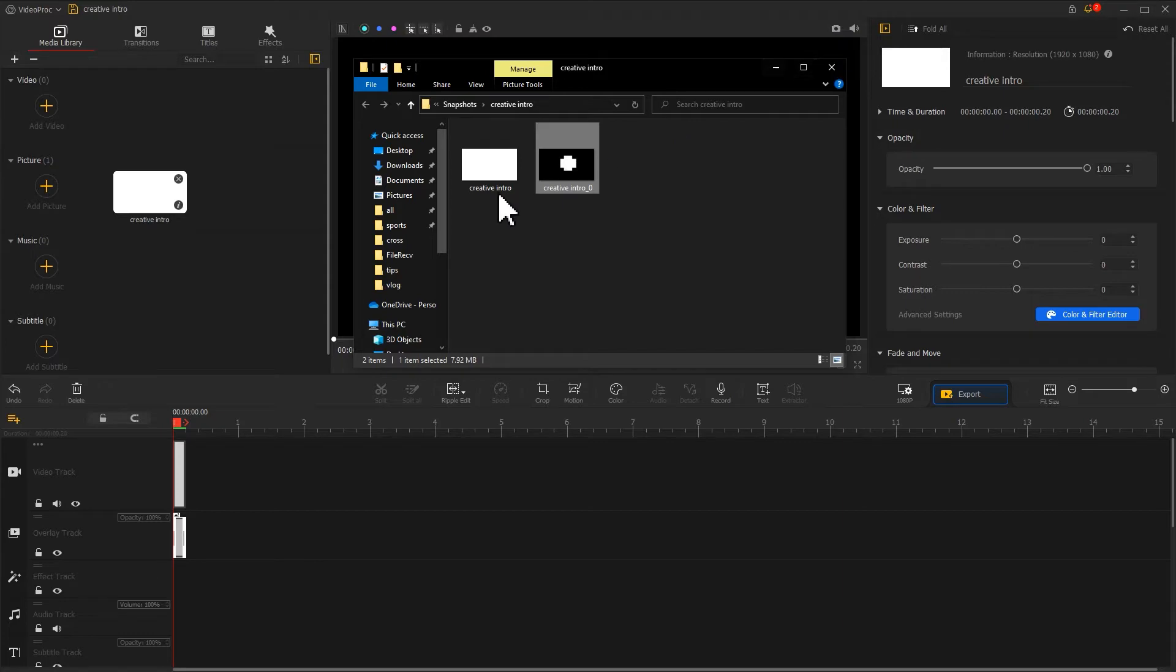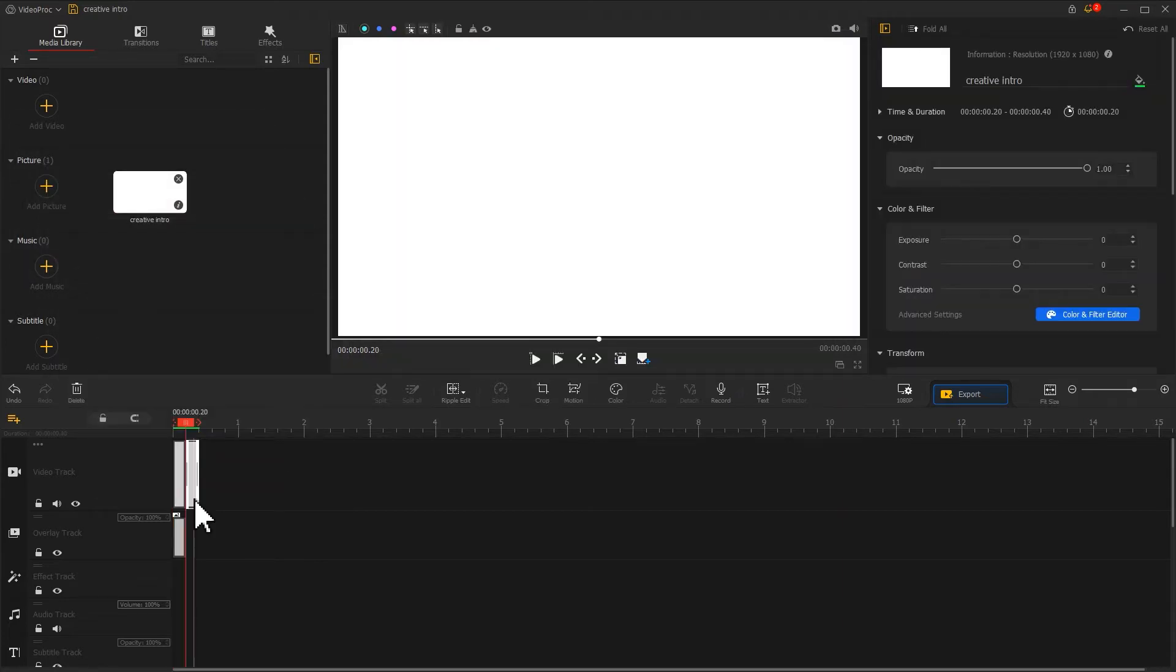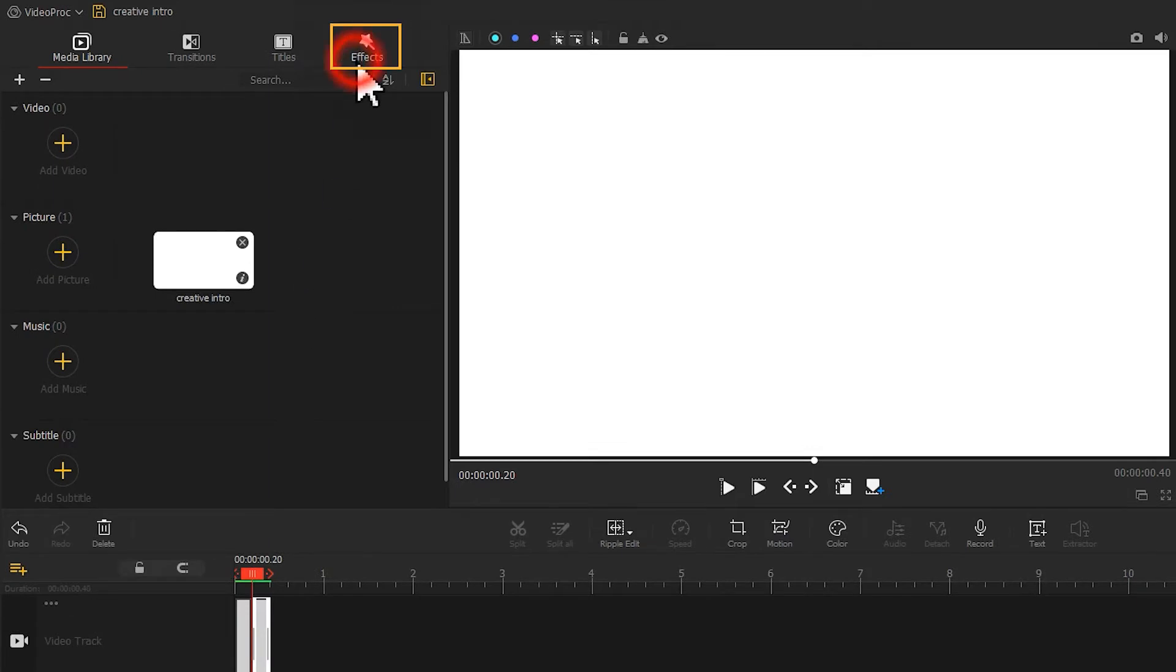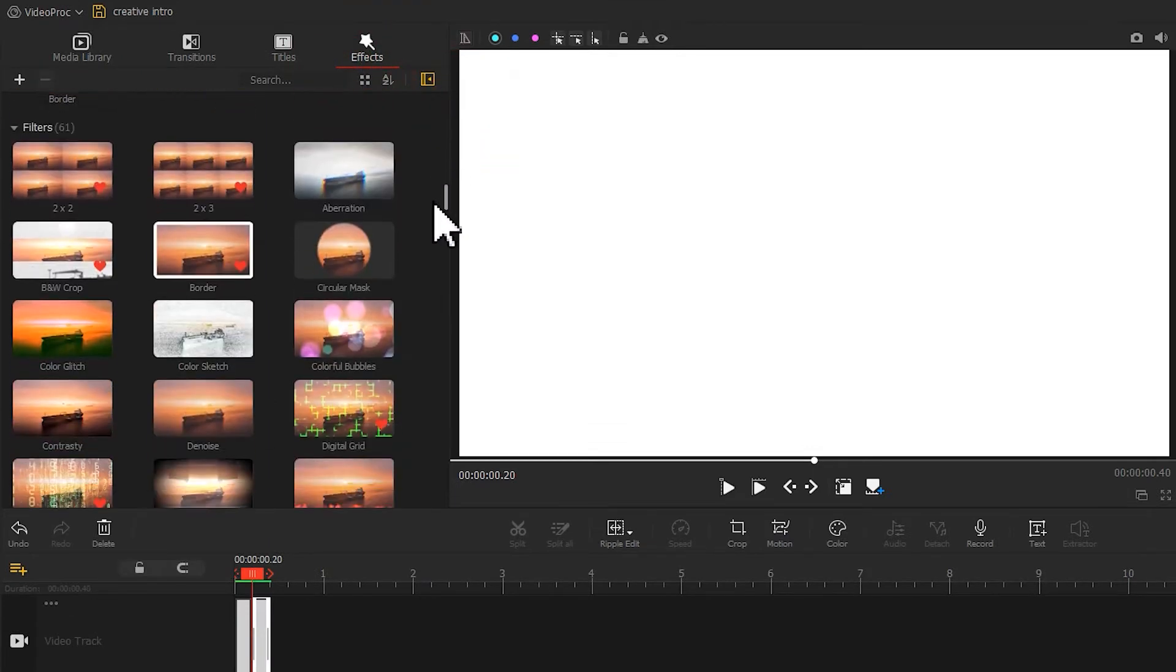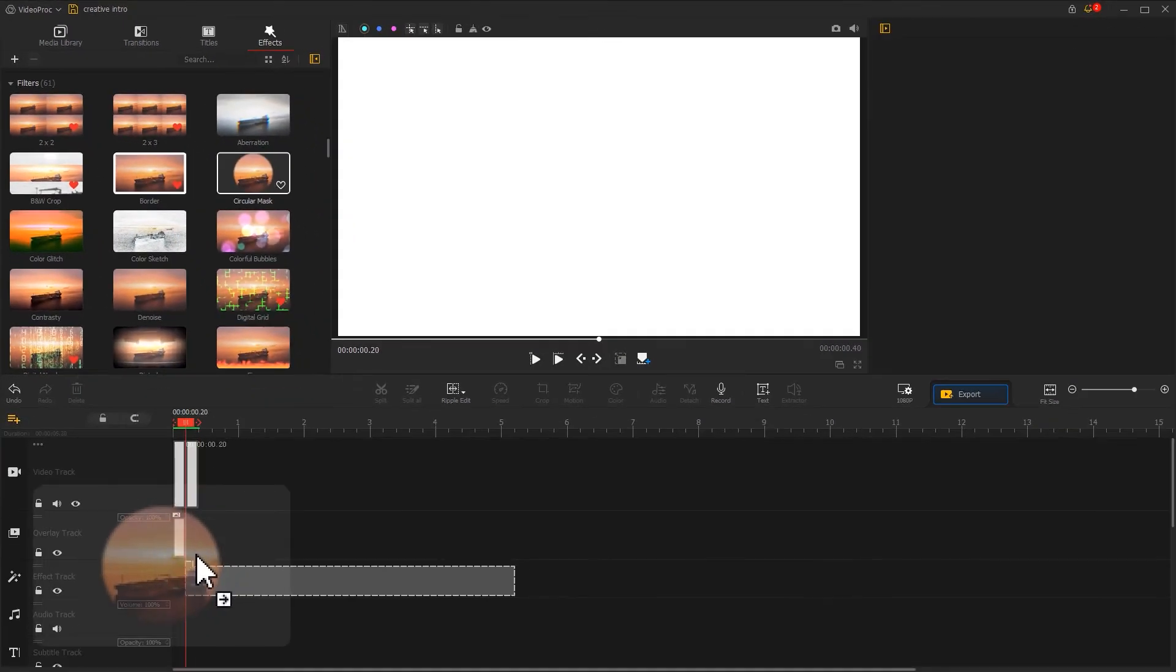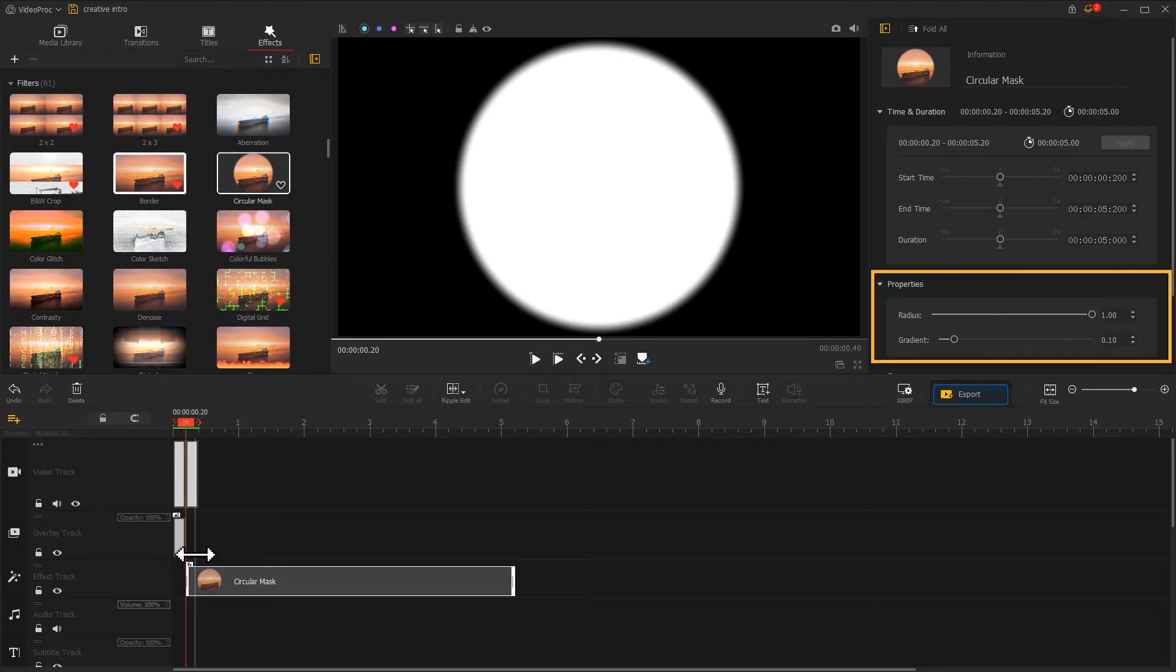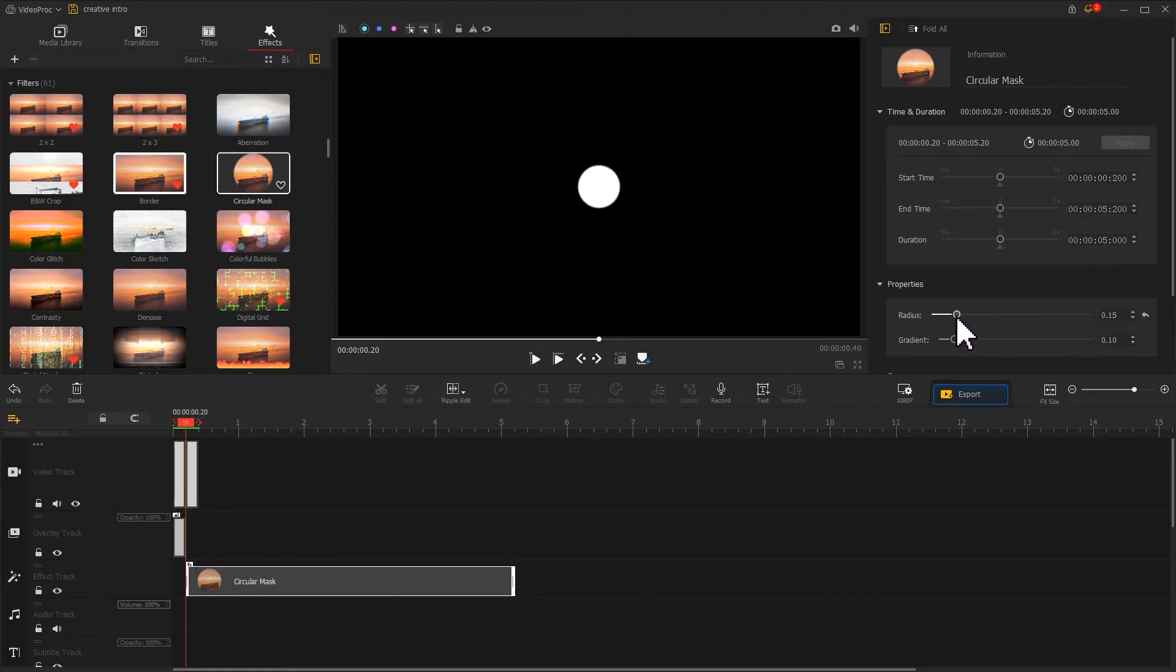Next, drag the white solid color image into the video track. Open the effects panel on the upper left and drag the circular mask effect into the effect track. Then go to the inspector panel to find the properties section. Drag this slider to adjust the size of the radius. Give it caution, we need to make it smaller.